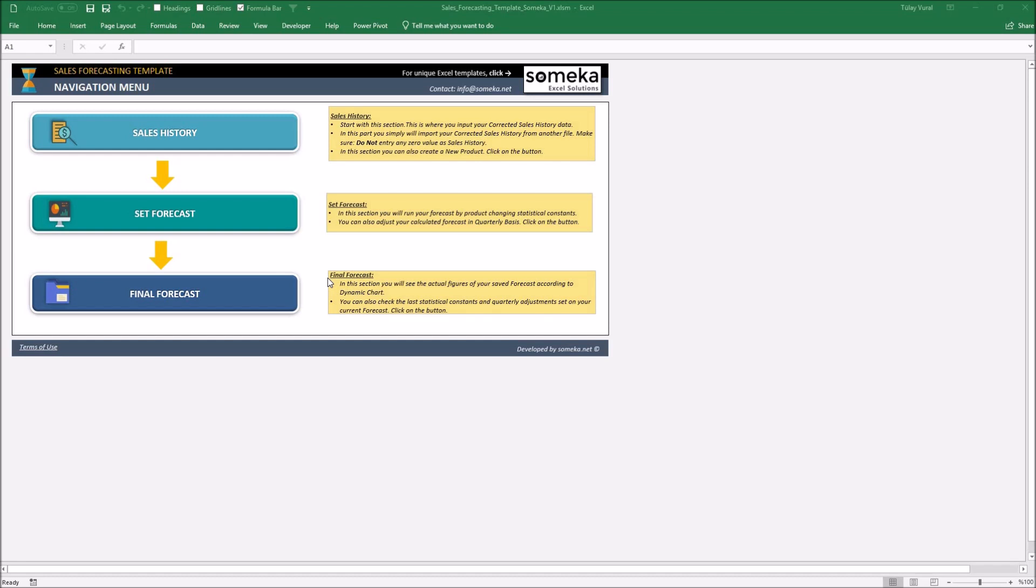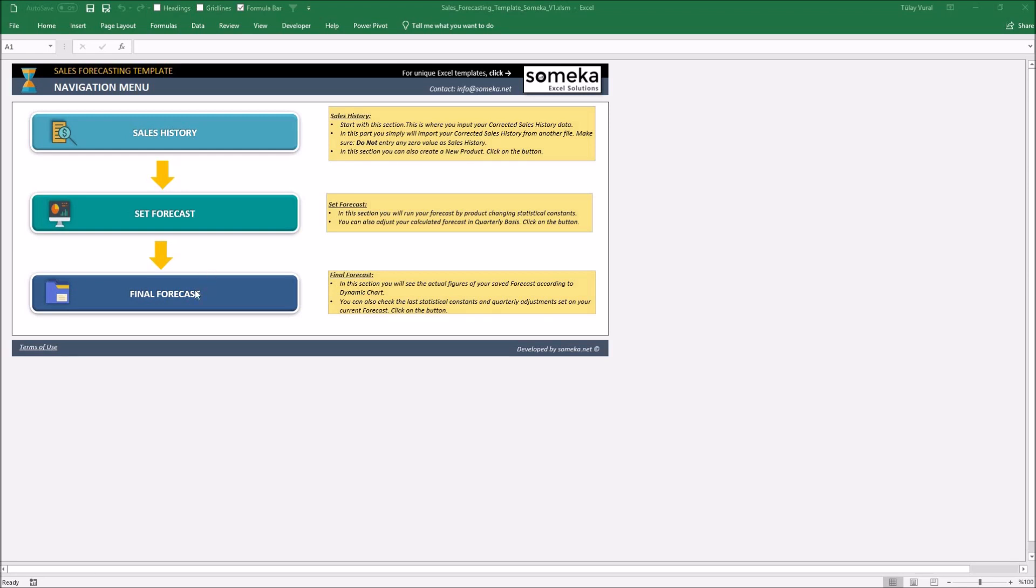Basically, the sales forecasting template consists of three main parts. First one, sales history, means your corrected sales history. Second one, set forecast, also known as Winter's exponential smoothing by using level, seasonality, and trend. And the last one, final forecast, also known as last estimate forecast. So, let's see the details.